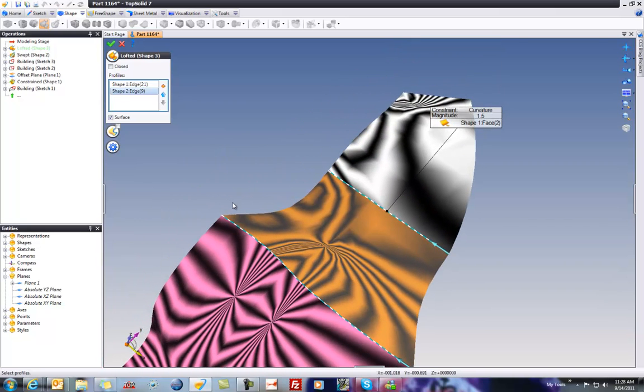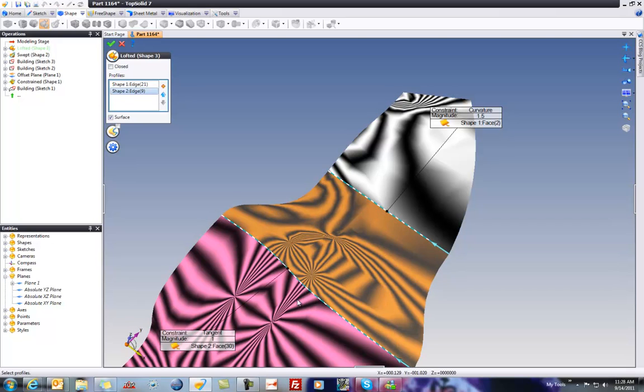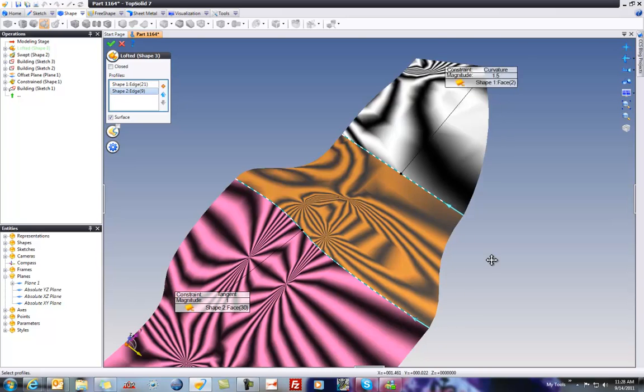Right now, if I rotate this up, you can see that we have a hard edge here, plus it's not blended very well between. So let's go here and say Add Constraint. Just like that, you can see here the curvature continuity continues here. Or pardon me, the tangency continues there and there.